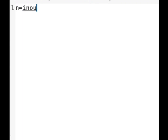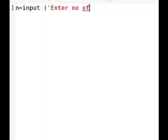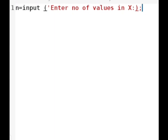I am representing it by the variable n. So we will use the input statement and we will write some message like 'enter number of values in x'. The number of values in x, or the size of the x array, will be stored in n.